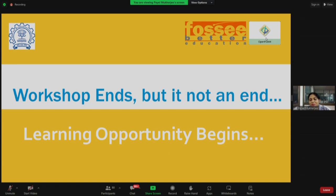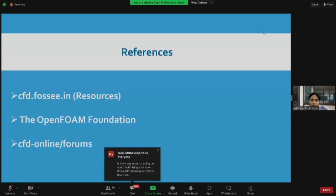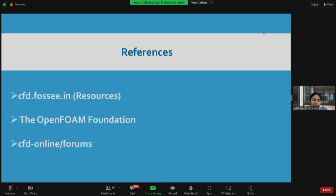So yes, we have come to an end of the workshop. But the workshop has ended, the learning opportunity has just begun for all of you. Here are some of the references that you can refer after the workshop when we wind up, and you go back to your learning centers and start learning.